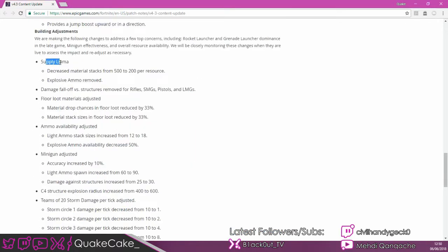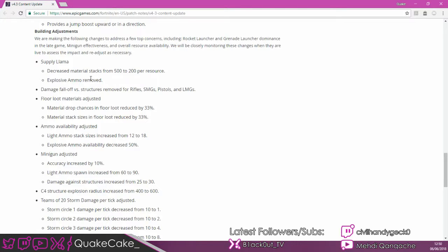They've updated llamas. They've decreased the material from 500 to 200, so that's pretty shit. And they've taken out all the rockets you used to get from them, meaning that come end game there's not going to be that one kid shooting 22 RPGs at you constantly.